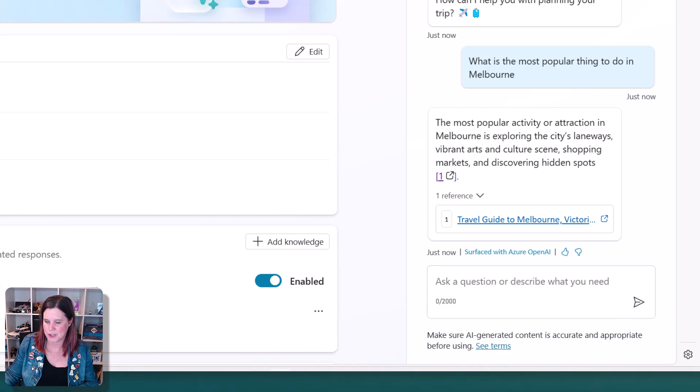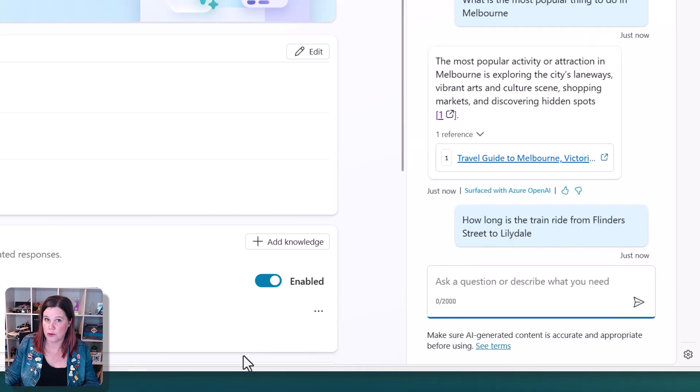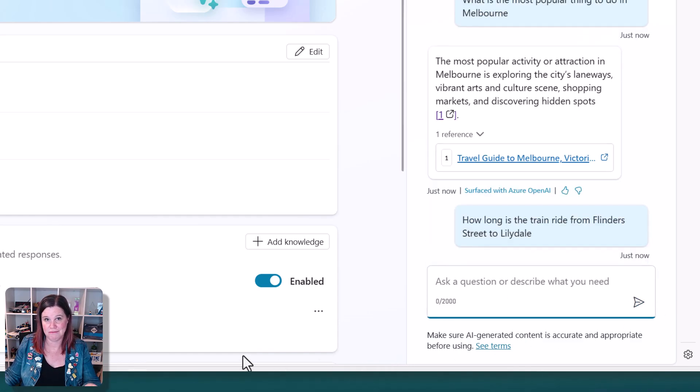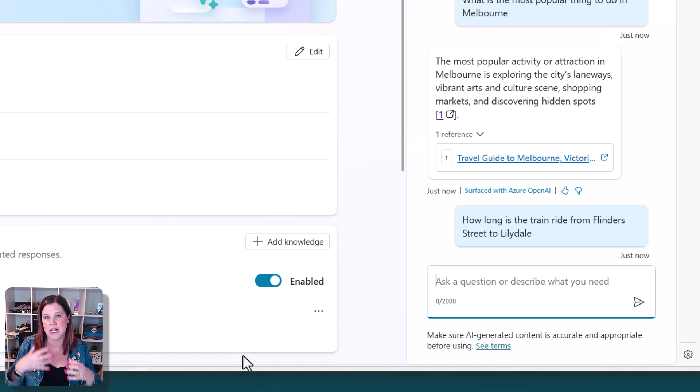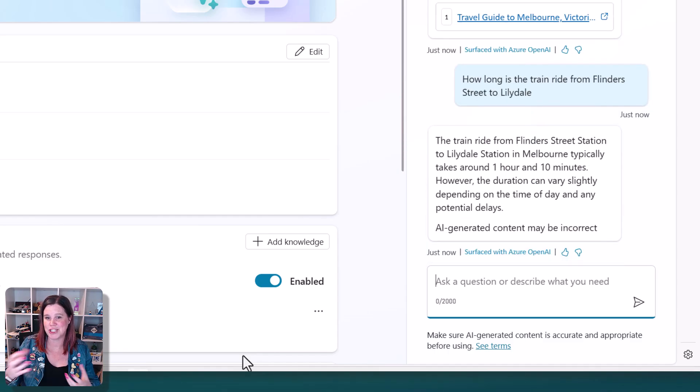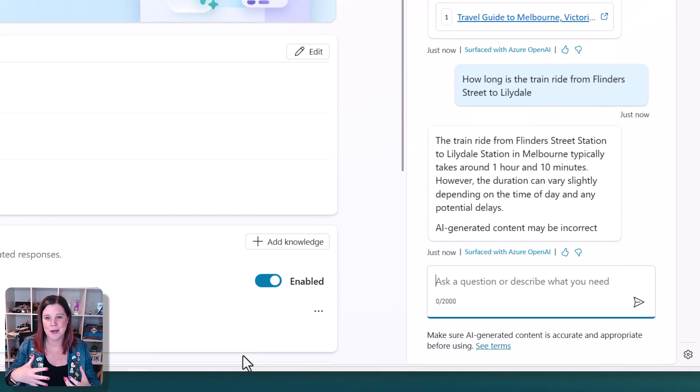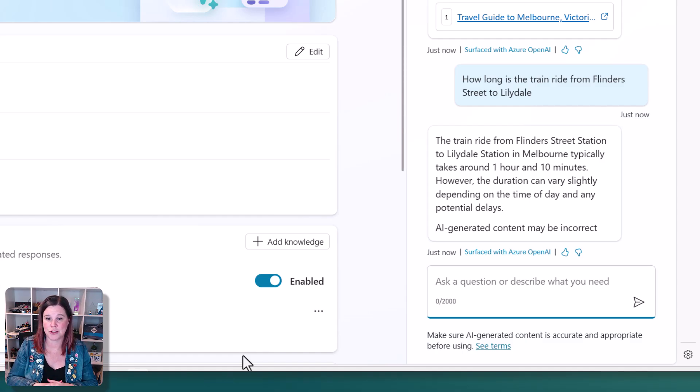Let's pop in our question about the train ride again. So this is one now where we know that it couldn't find that in the data that we've pointed to, but now that we've enabled the large language model, this is where it can do that sort of predictive text. So this is not reaching out to another website, but it's actually all of the sort of training data in the language model is able to draw a conclusion there.